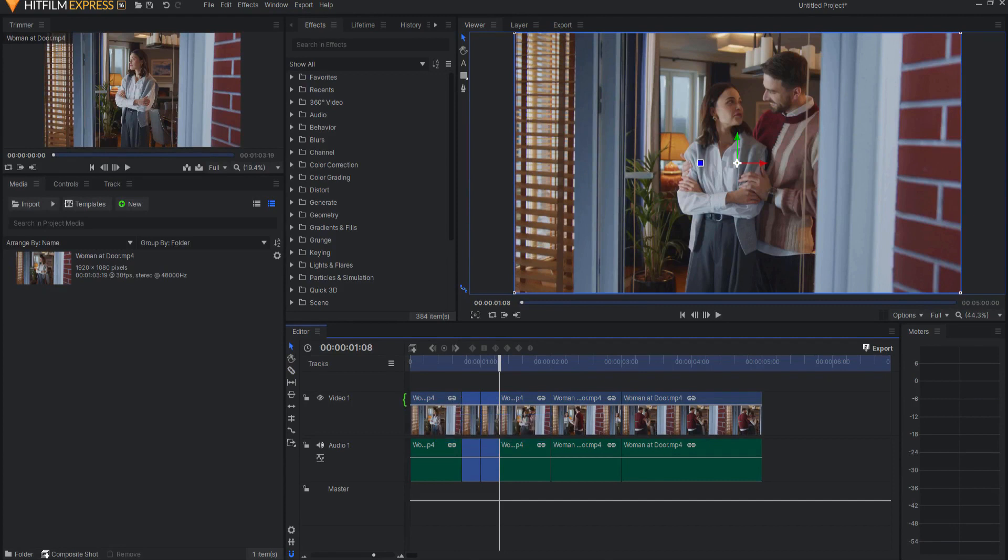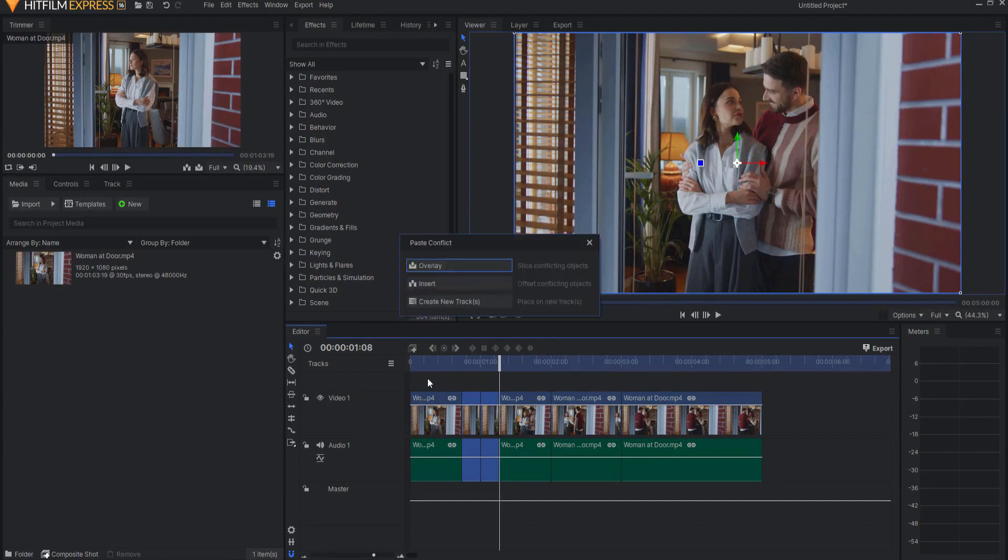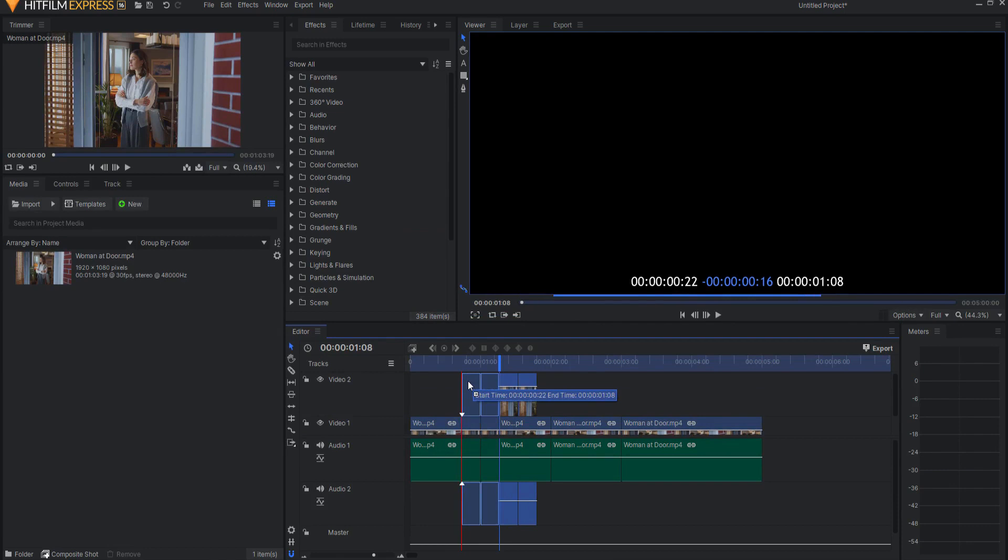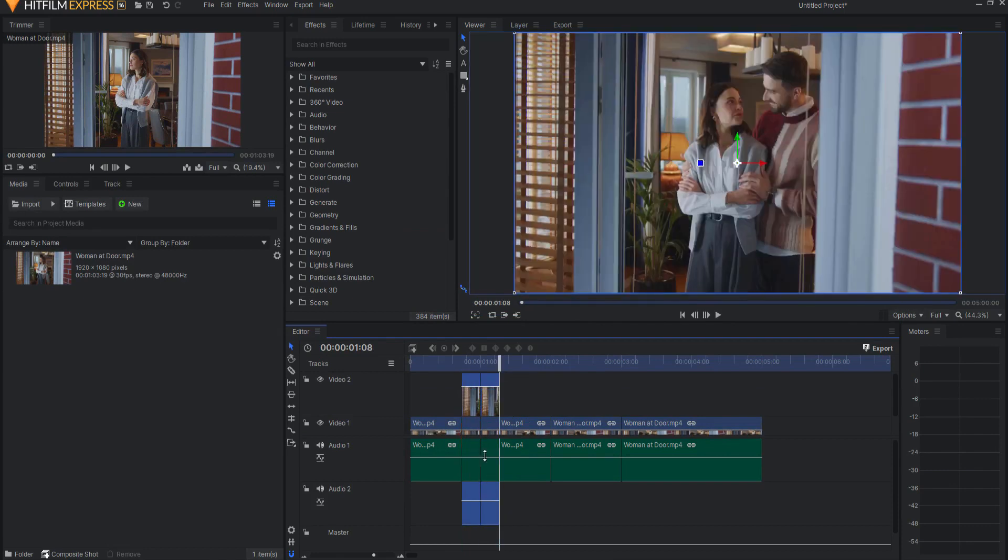If I just hit Ctrl C or Command C on a Mac and then Ctrl V, I'll just say create a new track and I'll place those directly above that new track. I probably don't want to double up on the audio if there was audio, so I'll just turn that track off.